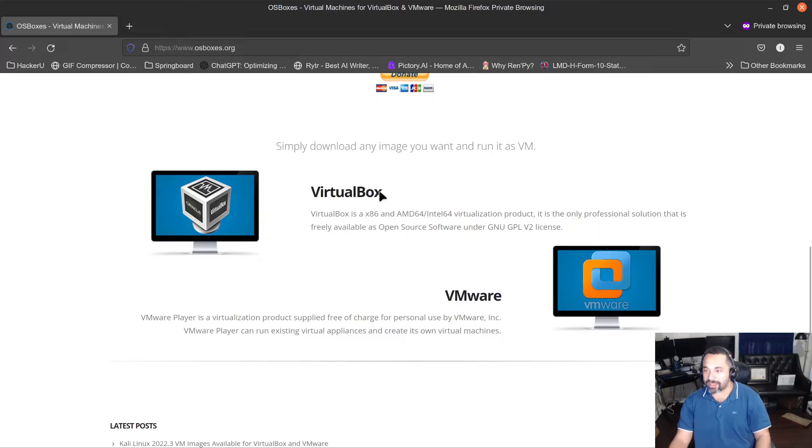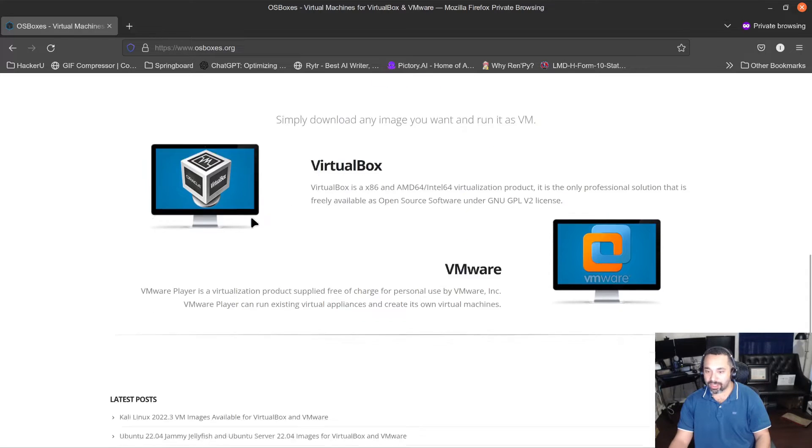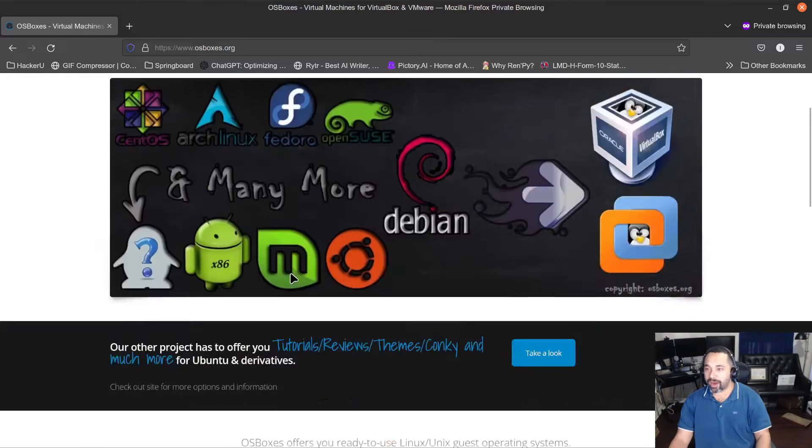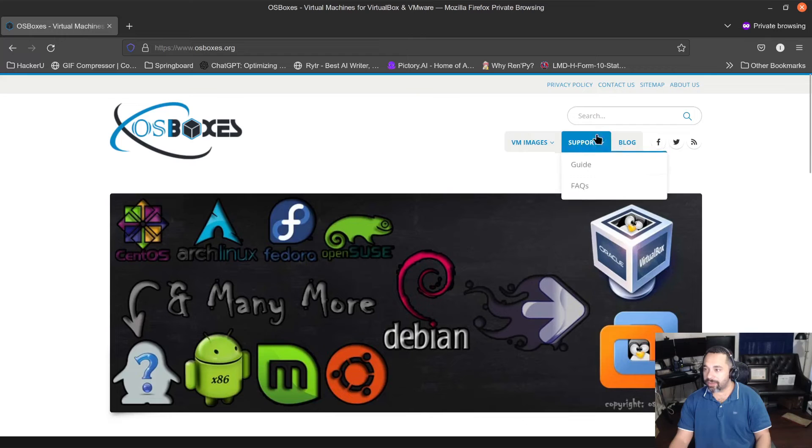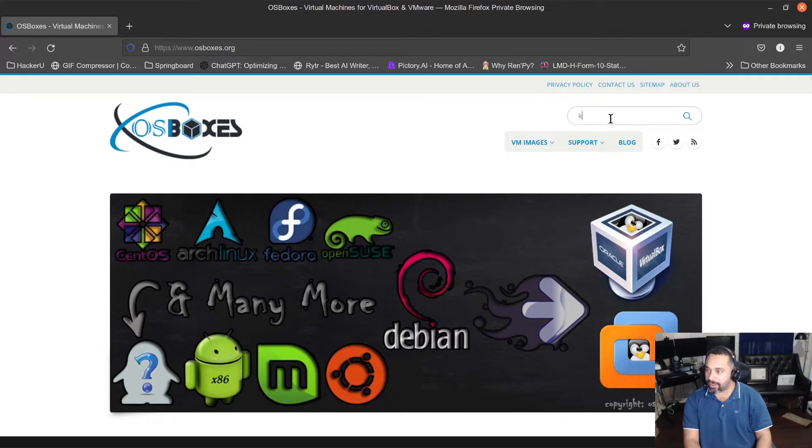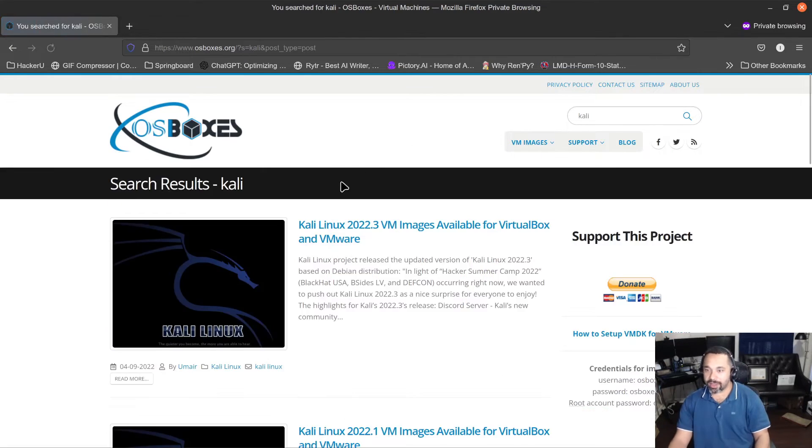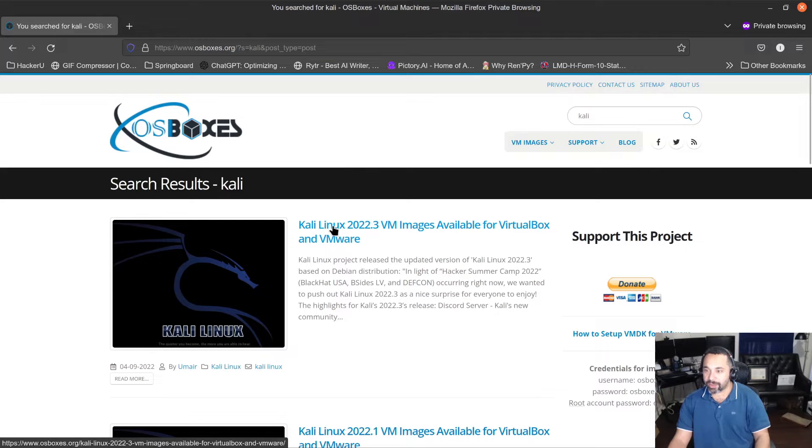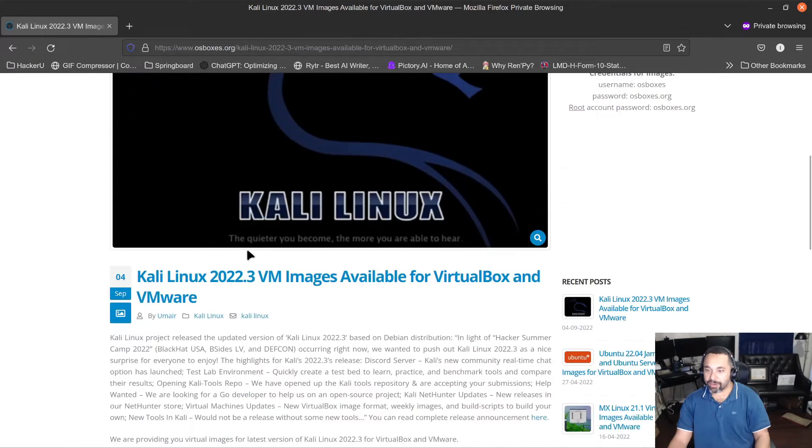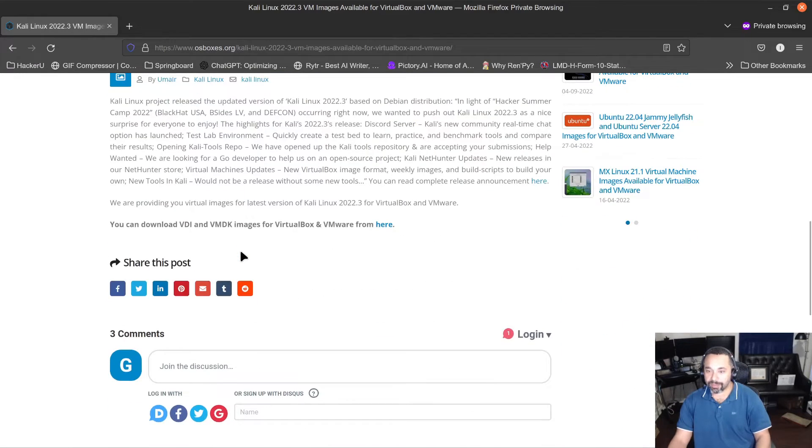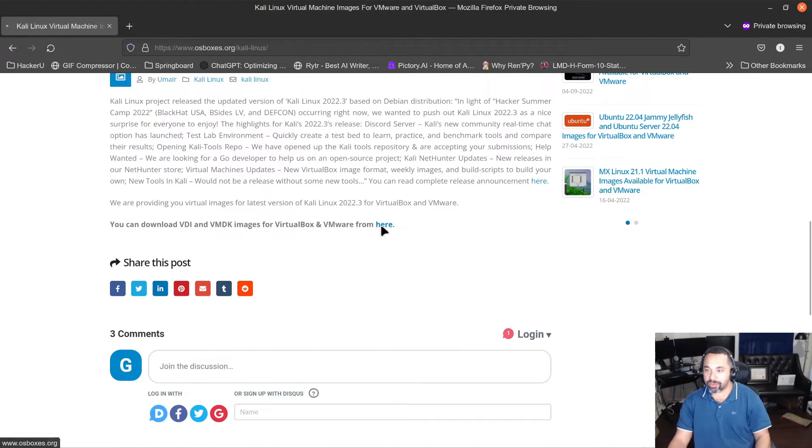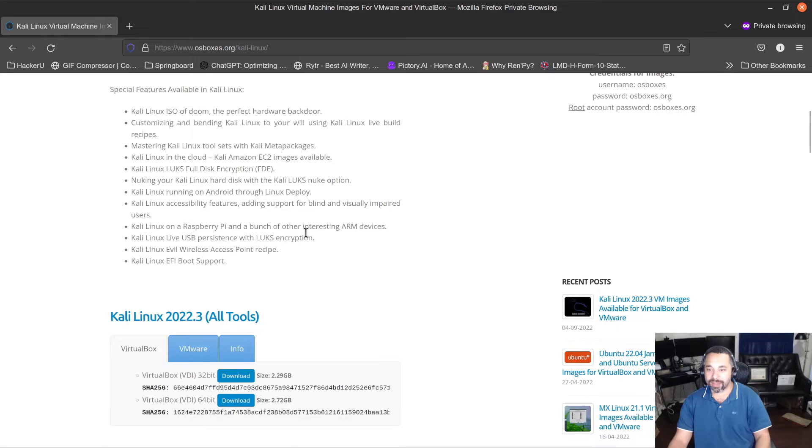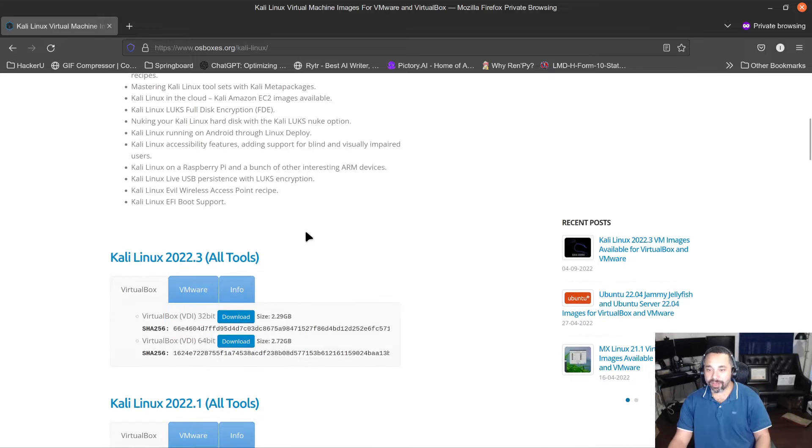So as you see there, you've got VirtualBox images and you also have VMware images. So all we can do is just go to Kali in your search here and that's going to take us to our download. I'm going to be able to choose the latest version and I'm going to choose the VirtualBox version.